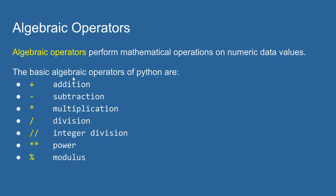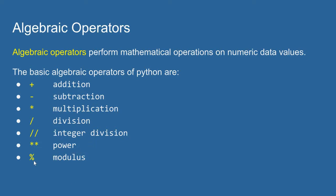They are the plus sign for addition, the minus sign for subtraction, an asterisk for multiplication, a forward slash for division, two forward slashes for integer division, two asterisks for power (so if I wanted to say three to the third power I could do that), and modulus. Modulus returns a remainder. These are our seven basic algebraic operators.